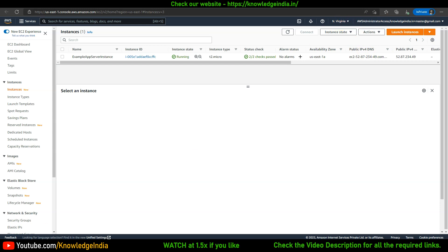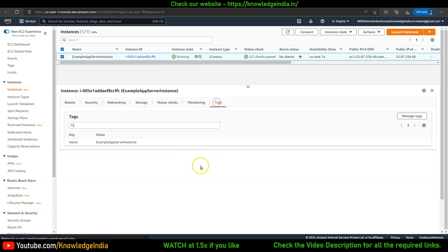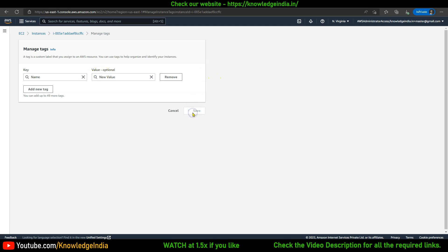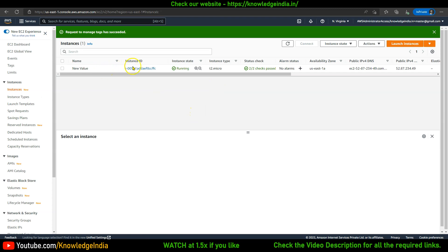Let's consider that somebody has logged into this particular account and, as I said, this person goes and changes something — let's say they change the value of this tag. It is updated, as you can see. But this update has been done without the knowledge of Terraform.